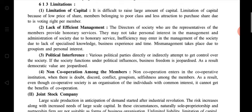Now, limitations of cooperative society. The first limitation is limitation of capital — it is difficult to raise a large amount of capital because in this type of organization significance is given to human beings rather than capital. It is difficult to raise a large amount of capital because the share price is very low, members belong to a poor class, and there is less attraction to purchase shares due to voting rights per share.